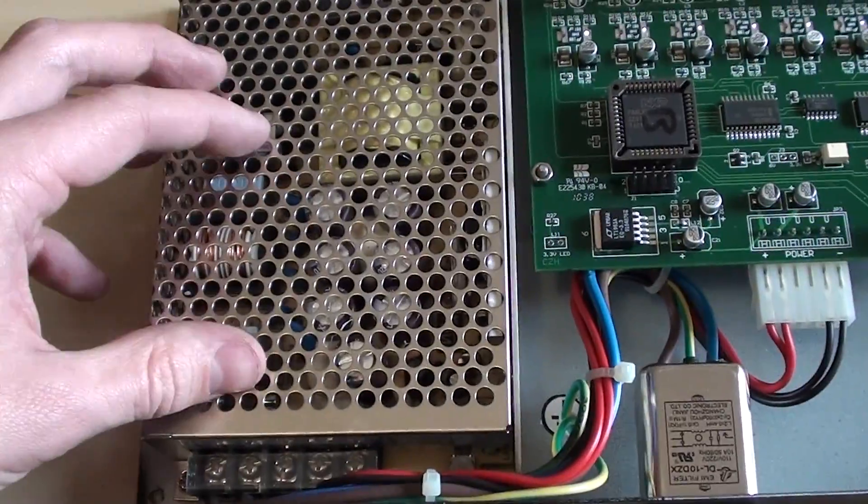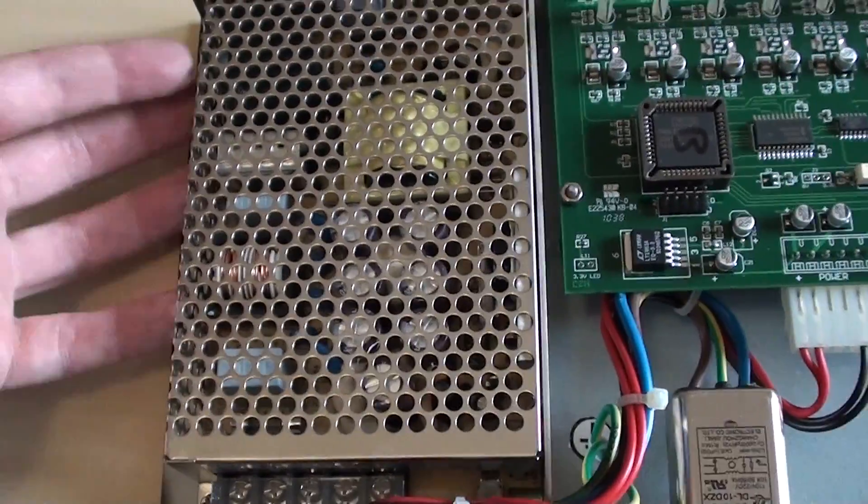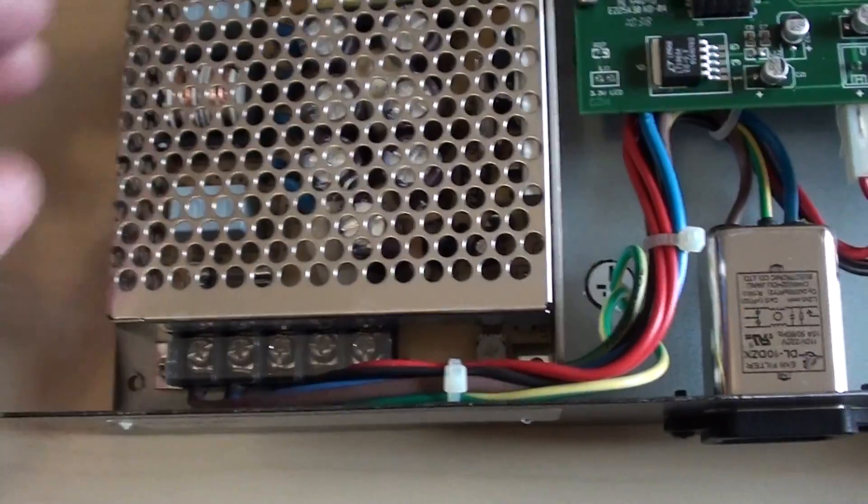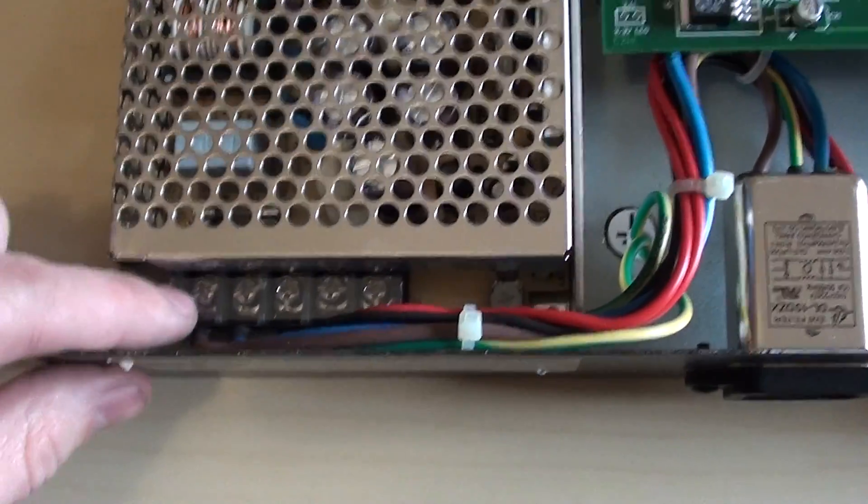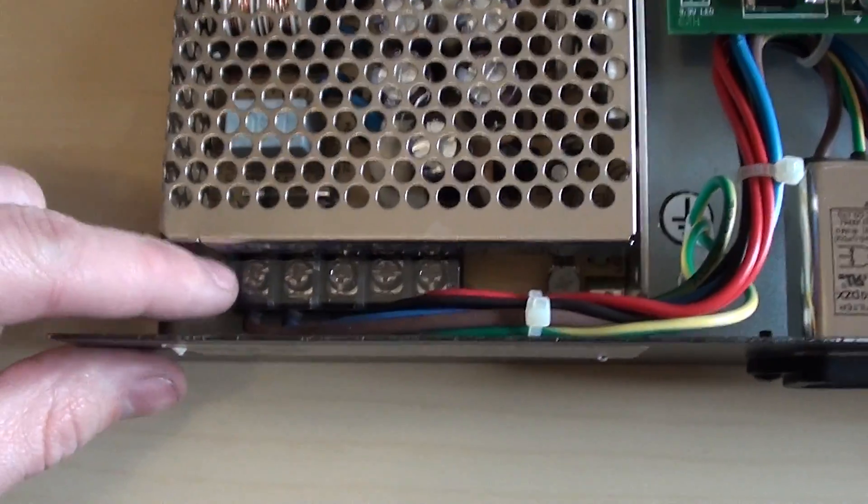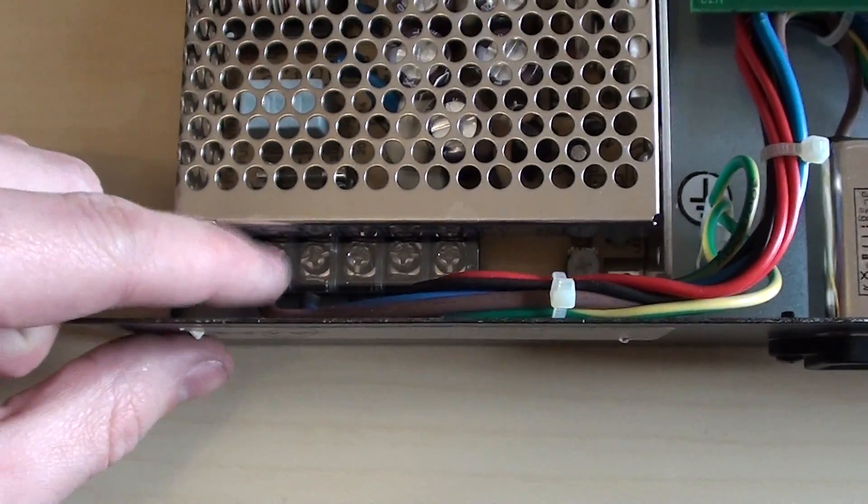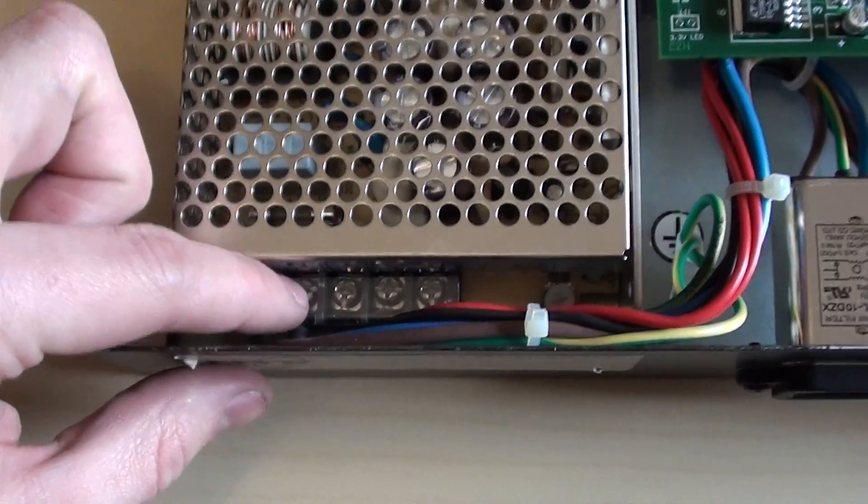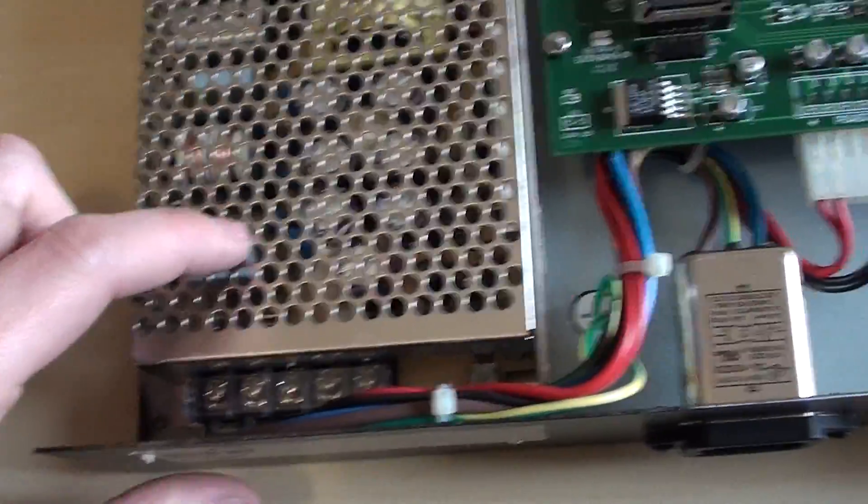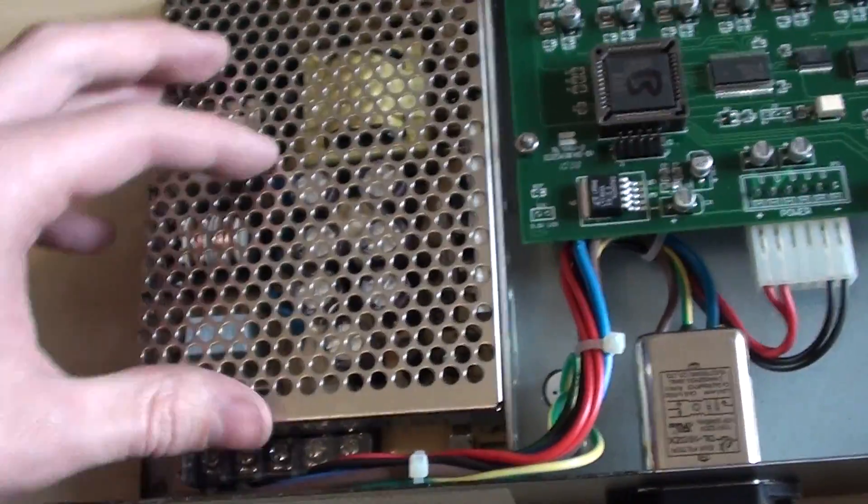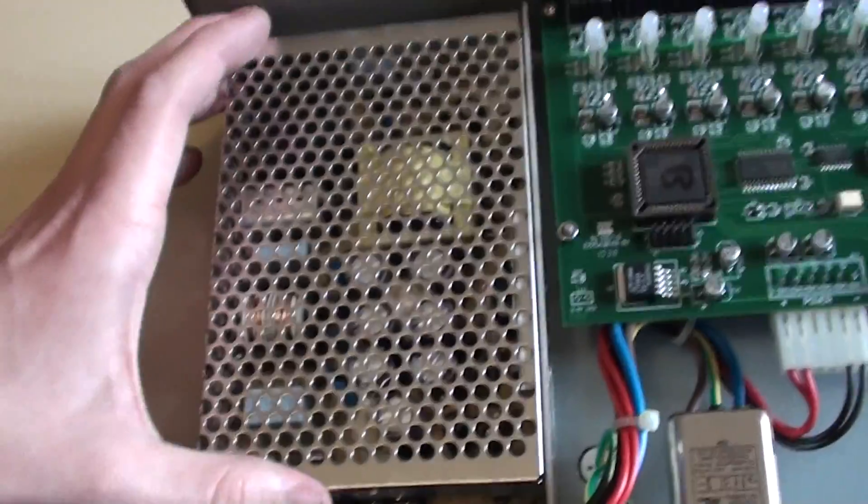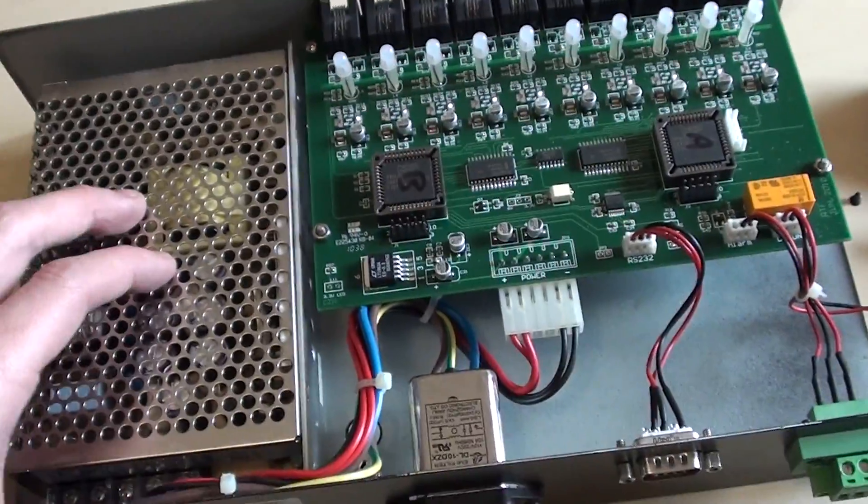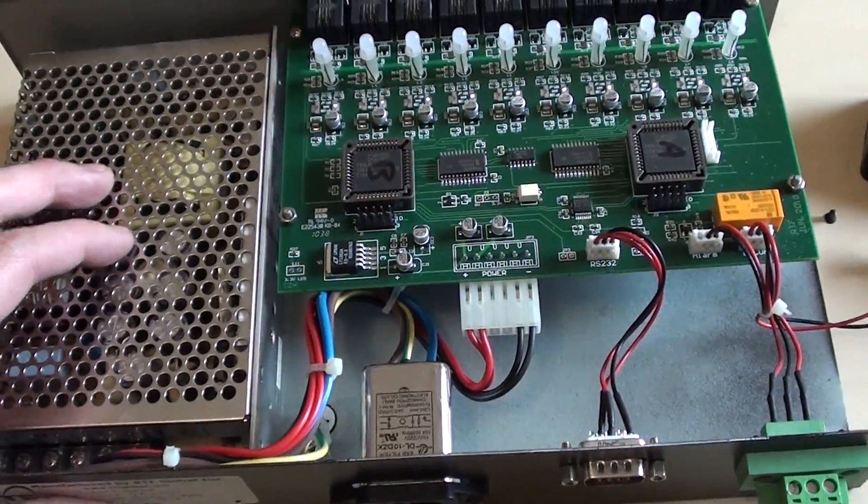So in order to change this out you've just got a couple of screws on the bottom and you'll notice there's no soldering required. All of these cables are just on screw terminals. So it's very easy to replace and these are relatively cheap compared to buying a whole new alarm system.